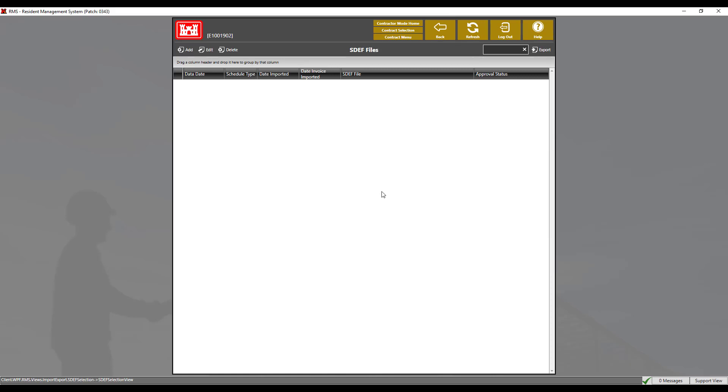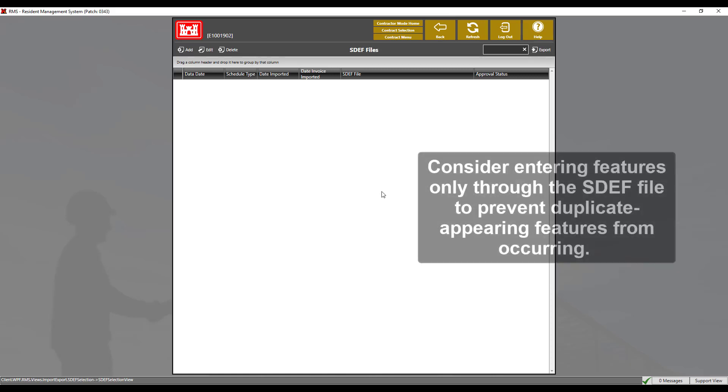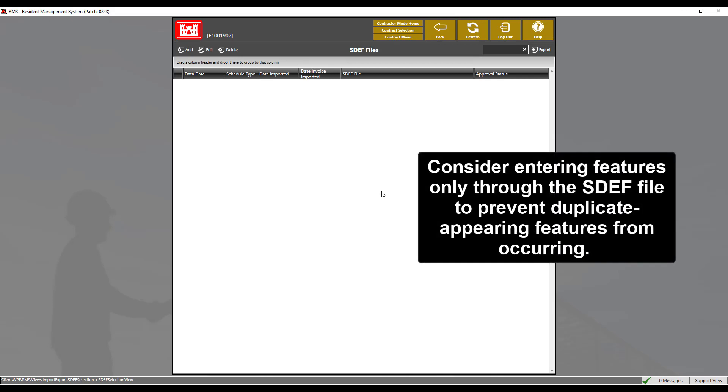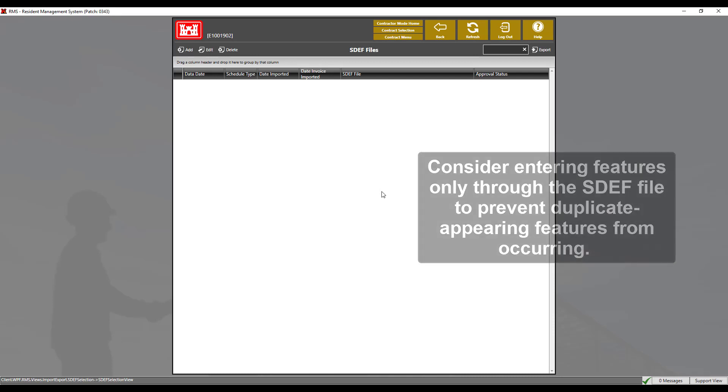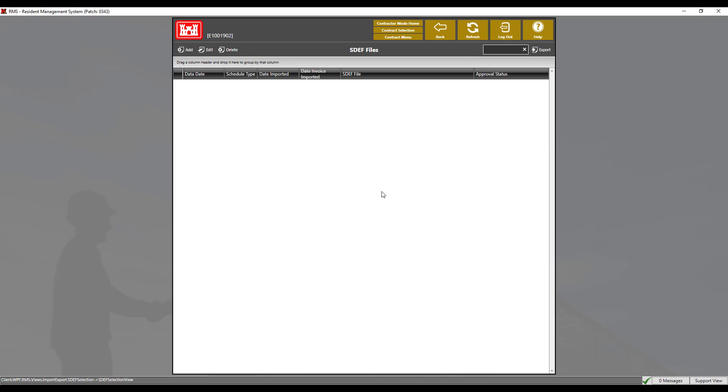Therefore, when using SDEF, consider entering features only through SDEF files to prevent duplicate appearing features from occurring. If duplicates occur, to avoid confusion, remove the duplicates. Be careful to retain the version that is contained in the SDEF file, otherwise duplicates will continue to pop up every time an SDEF file is imported.